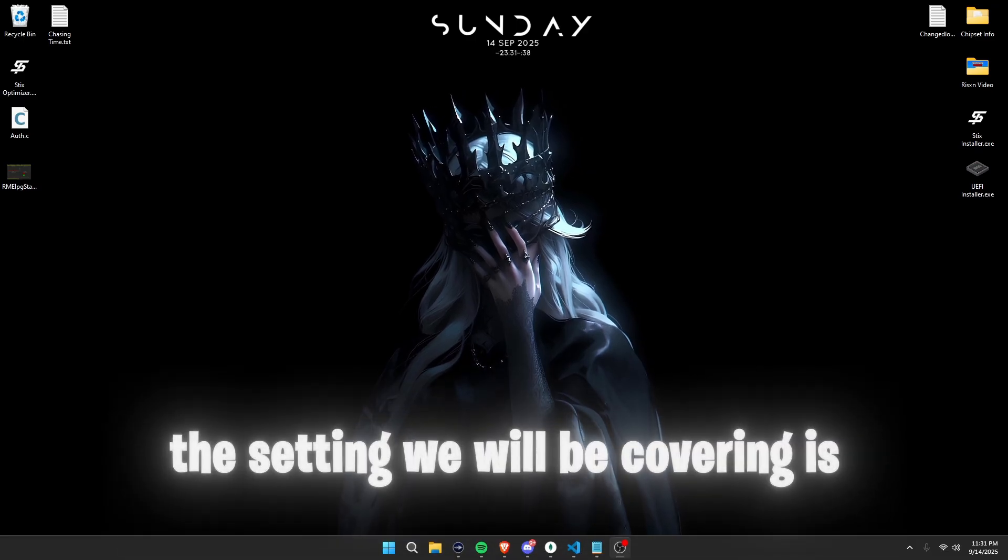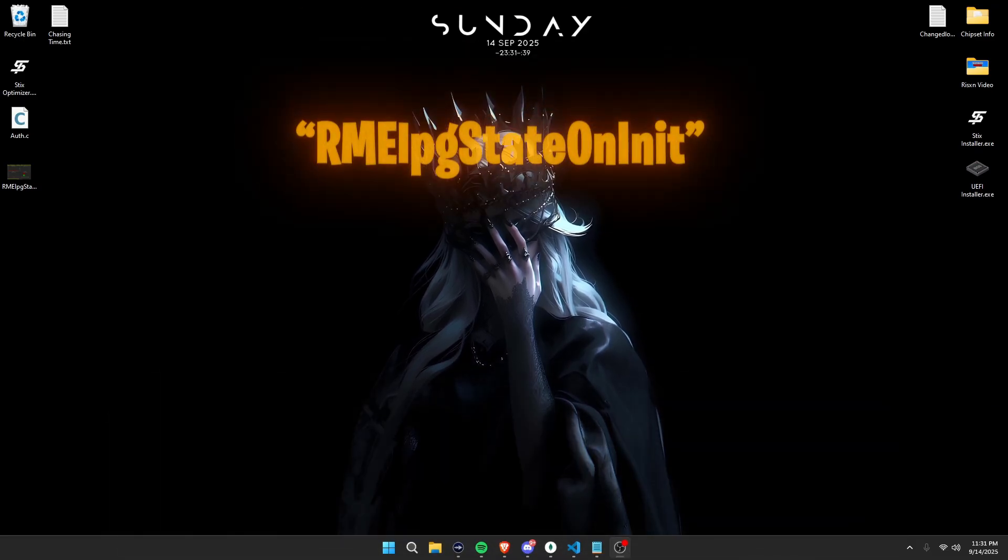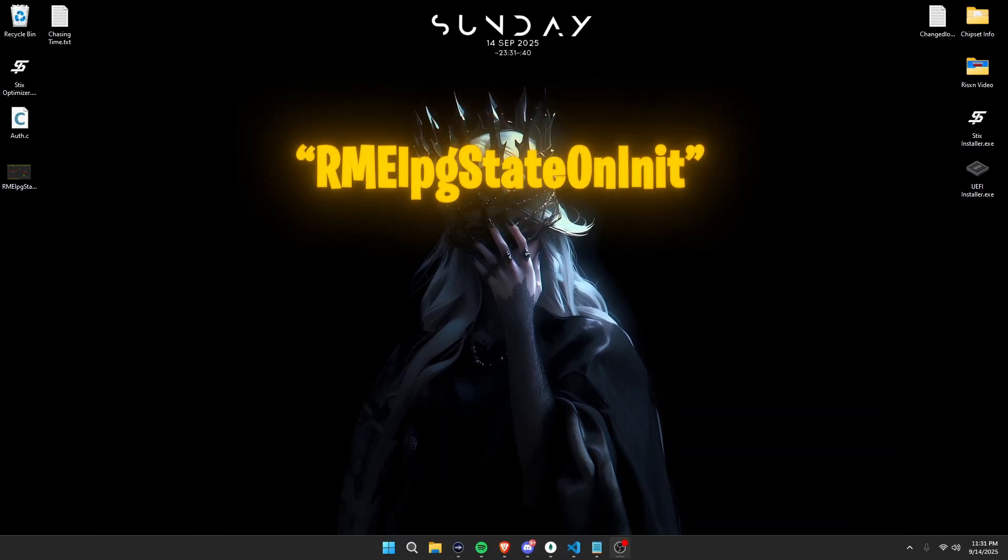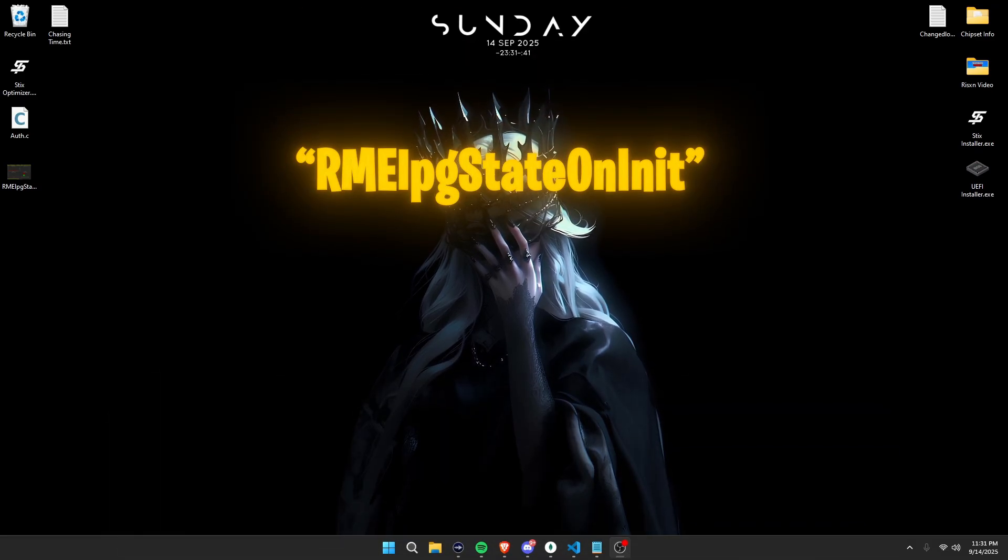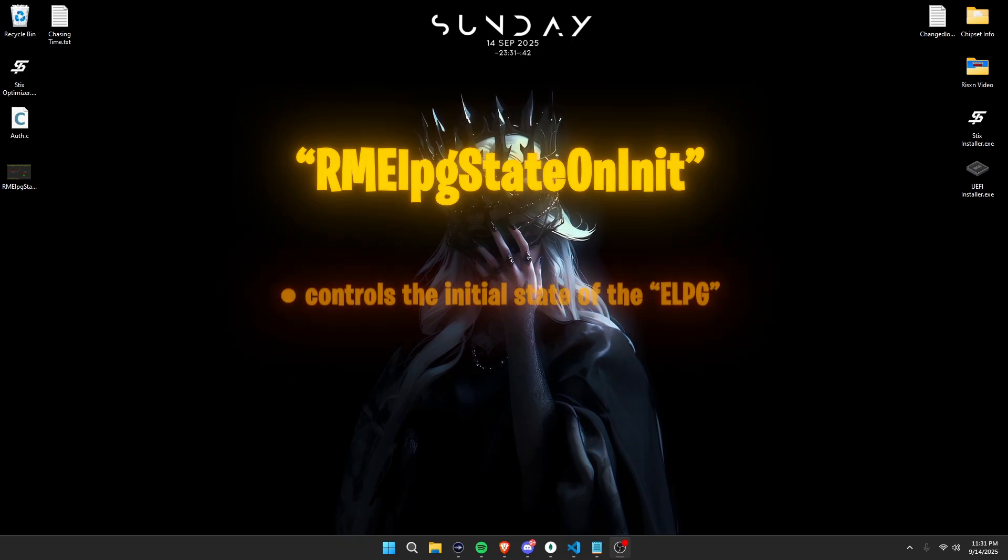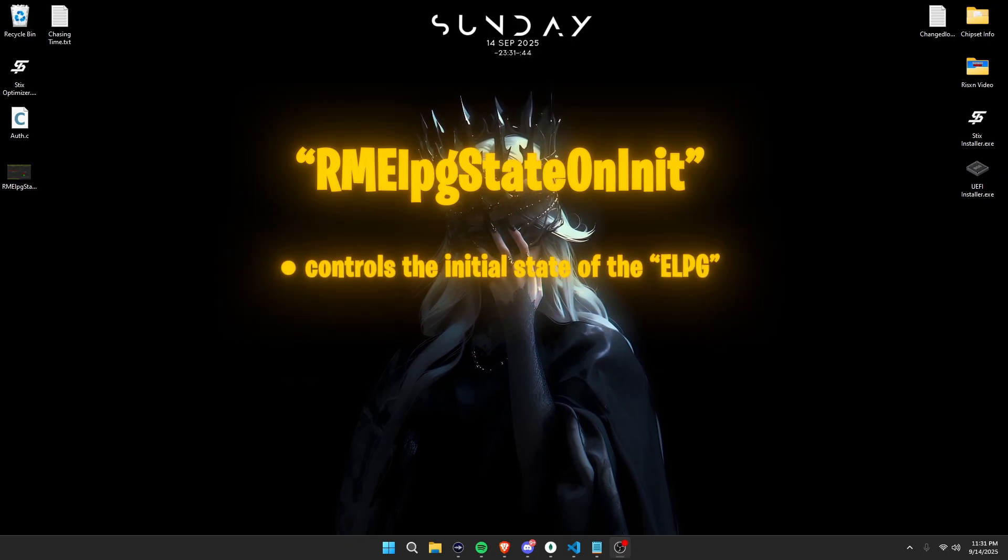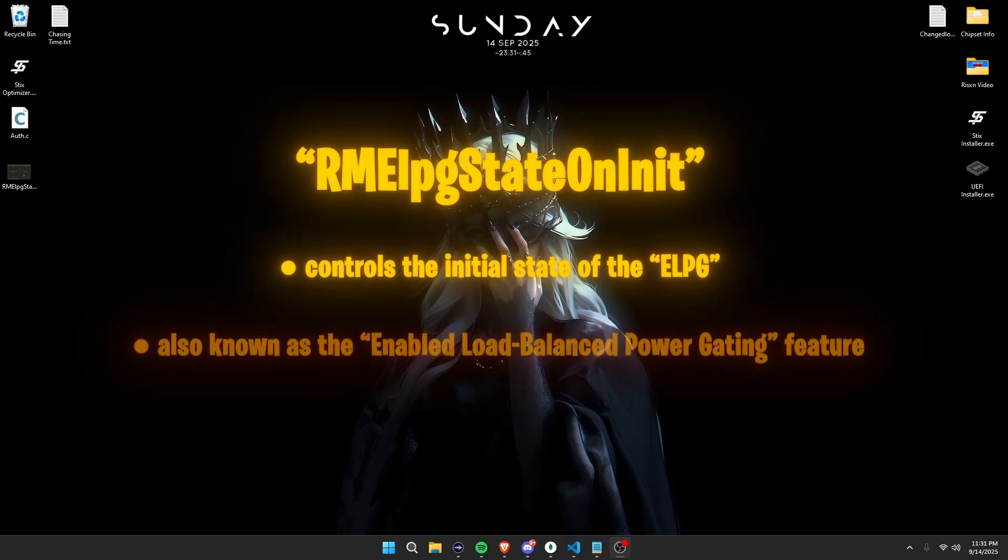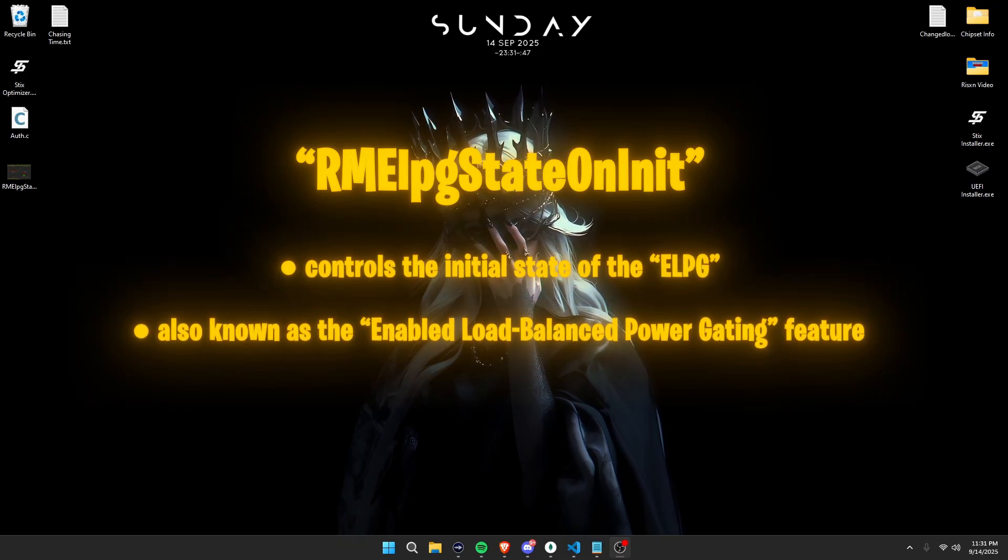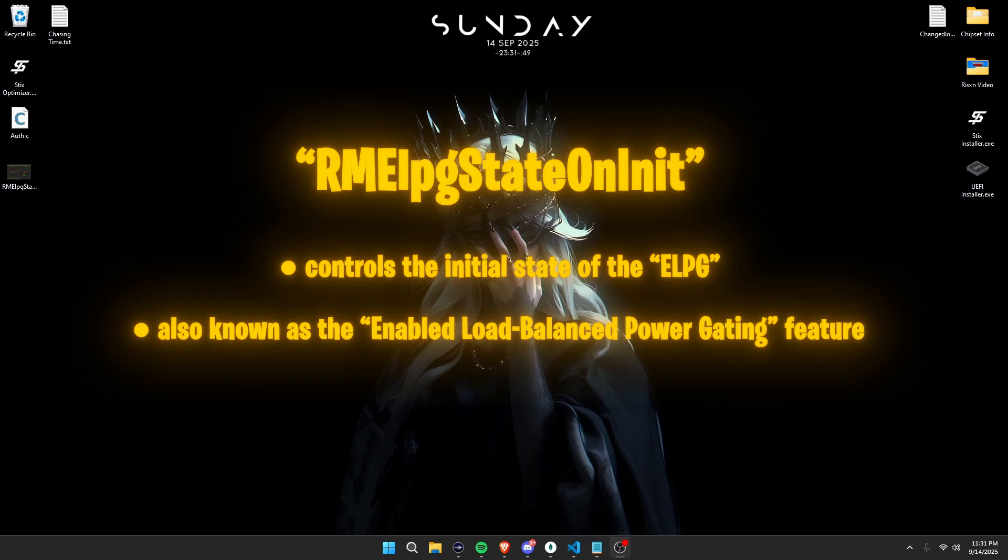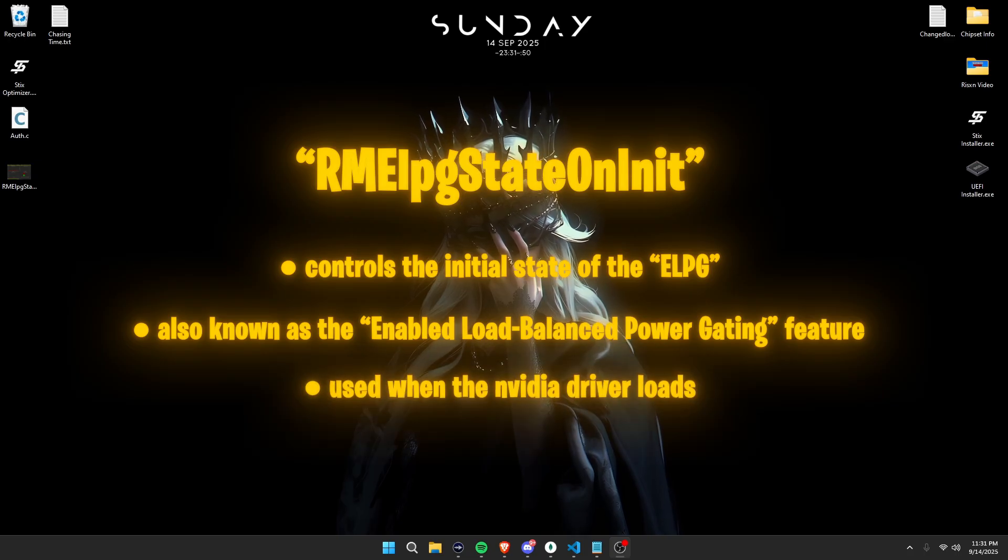The setting we'll be covering is RMElpgStateOnInit. This setting controls the initialized state of the ELPG or Enable Low-Balance Power Gating feature when the NVIDIA driver loads.